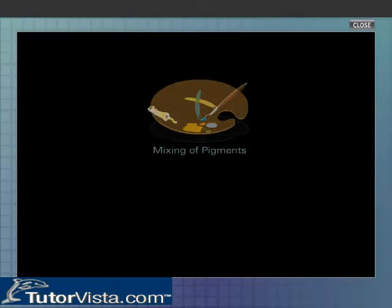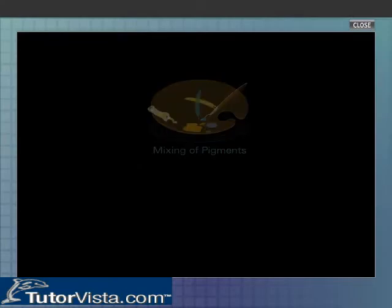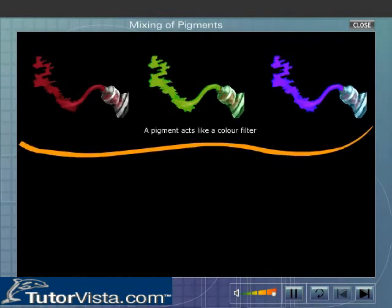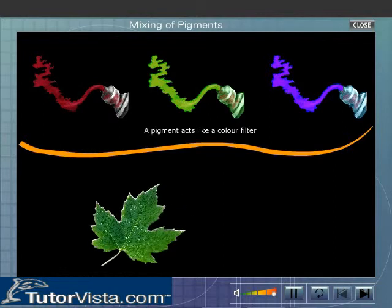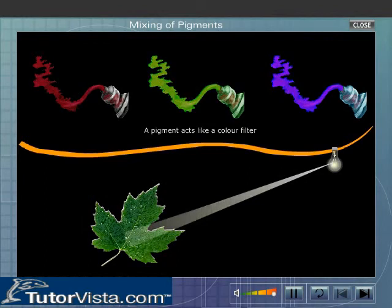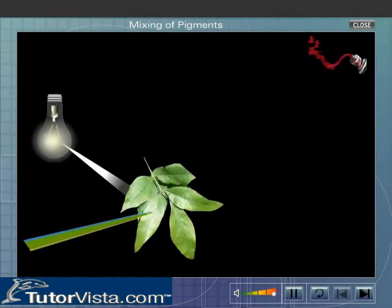Mixing of Pigments. A pigment acts like a colour filter. For example, a green dye or pigment appears green because it absorbs all the colours of white light except green colour. However, in nature, no pigment is pure.